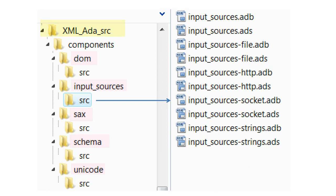From the documentation and the file names, we see that the library consists of five components: DOM, input sources, SACS, Schema, and Unicode.